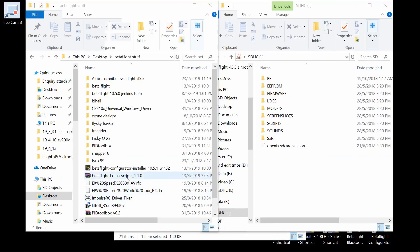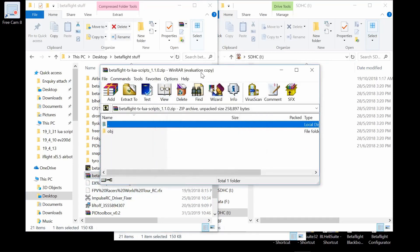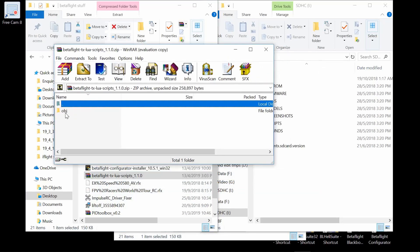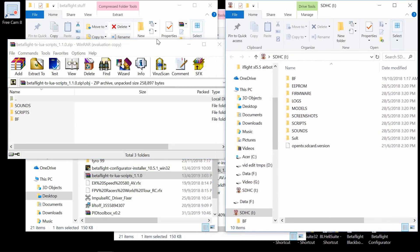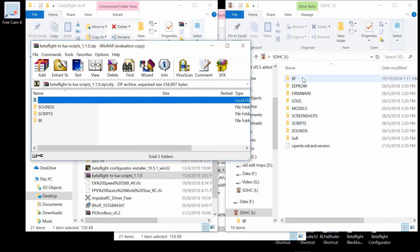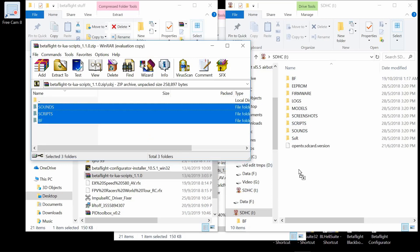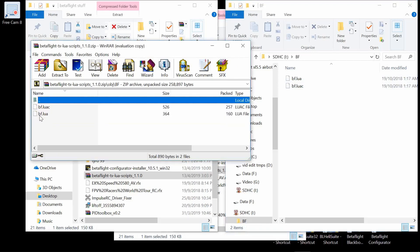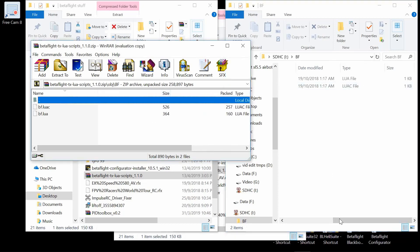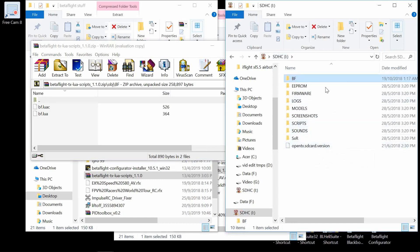Once you've downloaded the Betaflight Lua scripts, open the compressed zip file and open the folder called 'obj'. On the right-hand side you can see my SD card already loaded in the computer. You just have to copy those three folders onto your SD card — I've already done it, so you can see bf-lua files are already there.